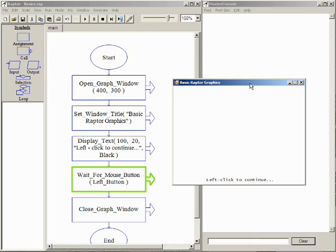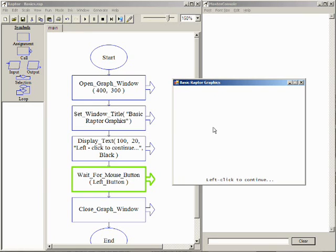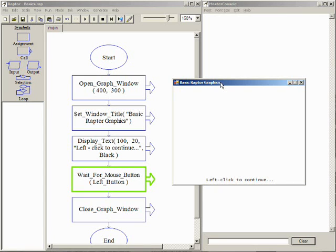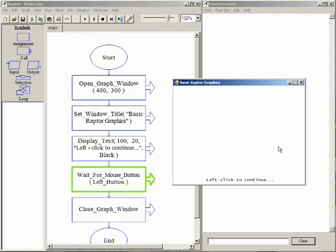The parameters to the Open Graph Window procedure call specify the width and height of the window. The parameter to the Set Window Title procedure call is the text that appears in the blue title bar of the window. The Display Text procedure call will display a string enclosed in quotation marks at the indicated X and Y coordinates in the window.